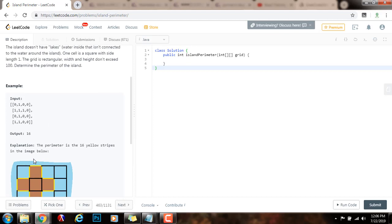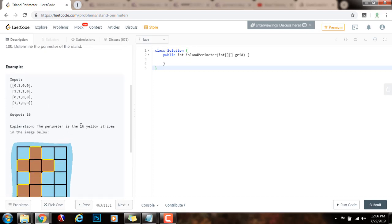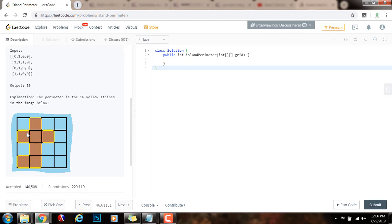Why? Because the perimeter is the 16 yellow stripes in the image below. You can think of this island as this image — all these borders make up the perimeter. For instance, this one cell has borders at the top, the left, and the bottom, but then this cell is connected to another one.